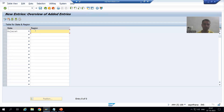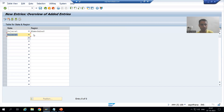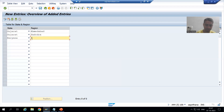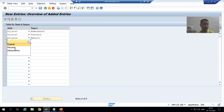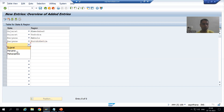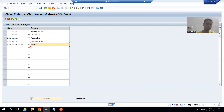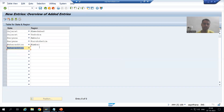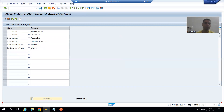I will select Gujarat as the state and Ahmedabad as the region, then Gujarat again with Vadodara. Then Haryana with Ambala as the region, and Haryana with Kurukshetra. Then Maharashtra with Mumbai, and Maharashtra with Pune. So for every state, I maintained two regions. I will go for Save.